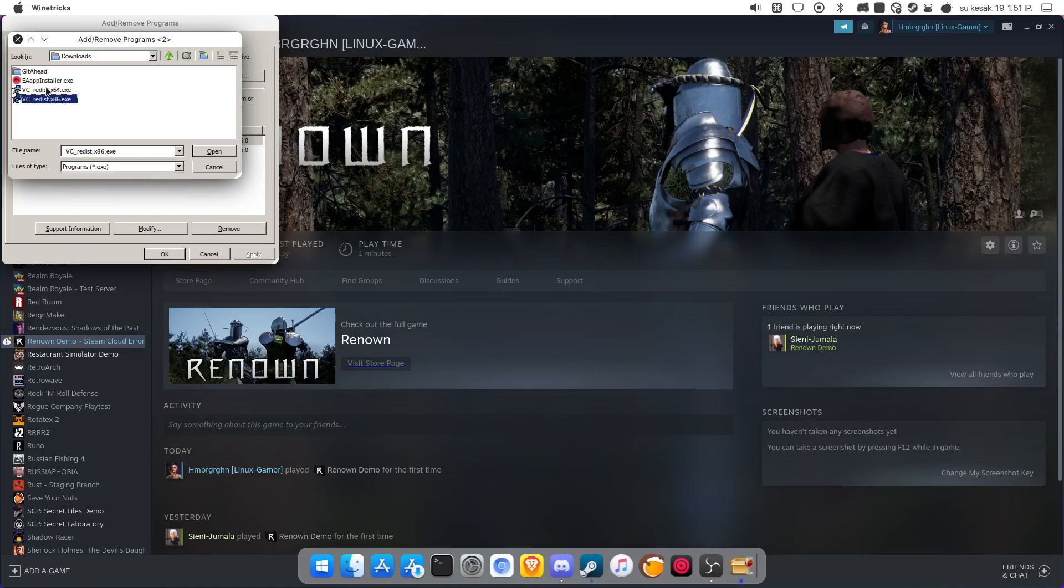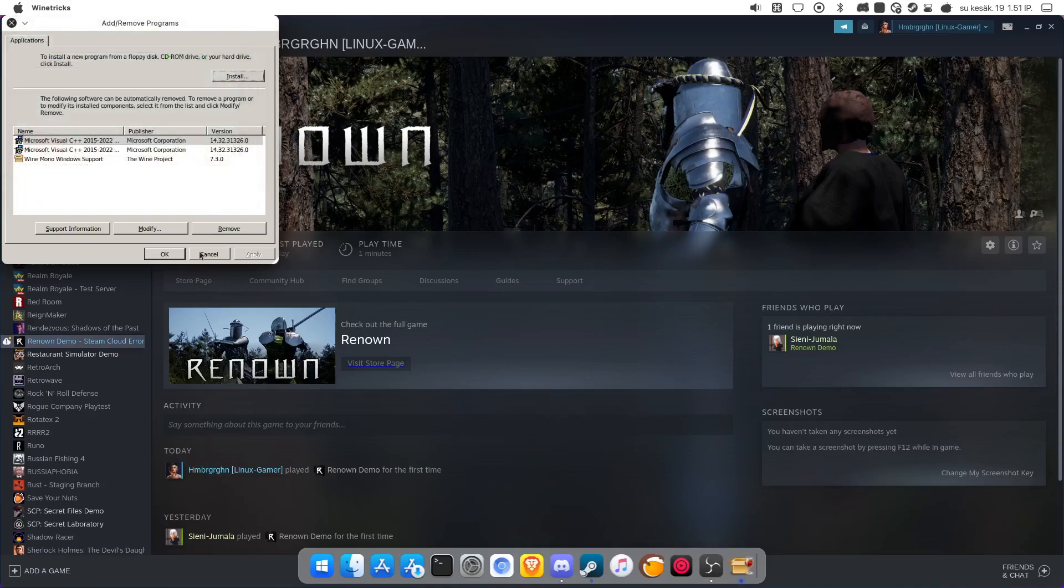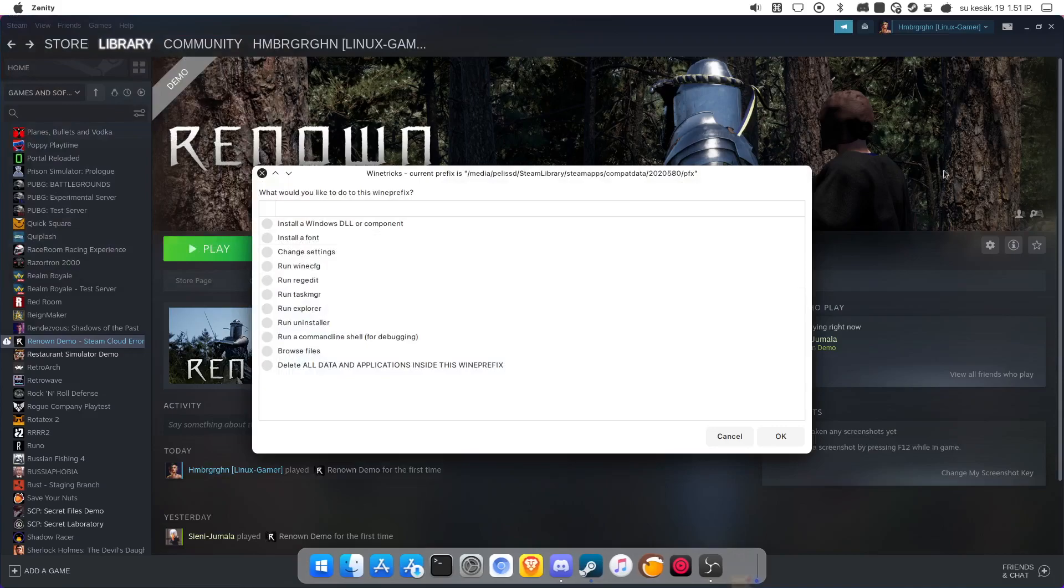I install both versions, but I guess only one of them is fine, but yeah. And then the game should open.